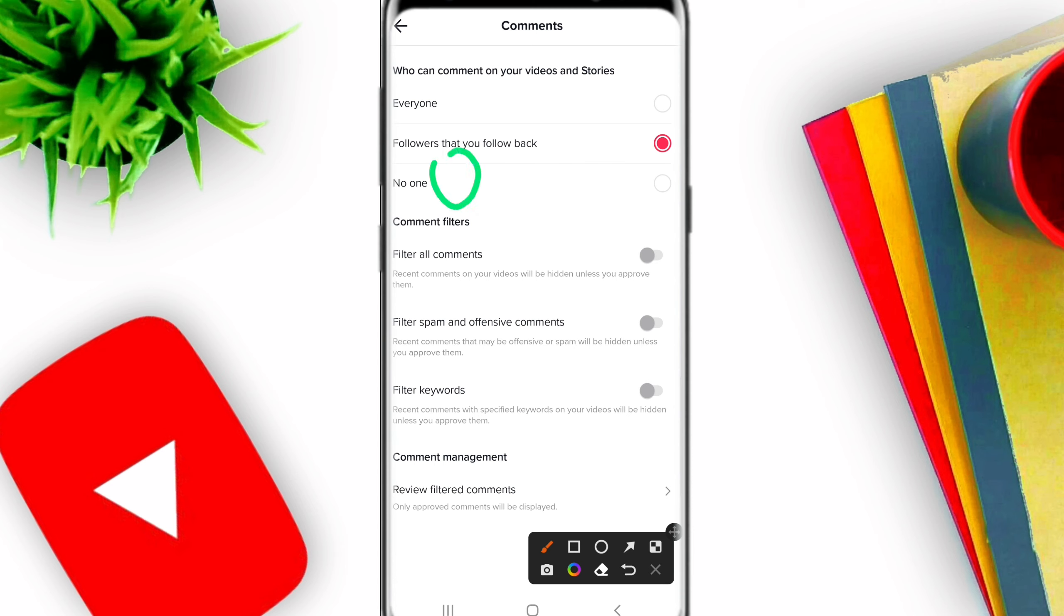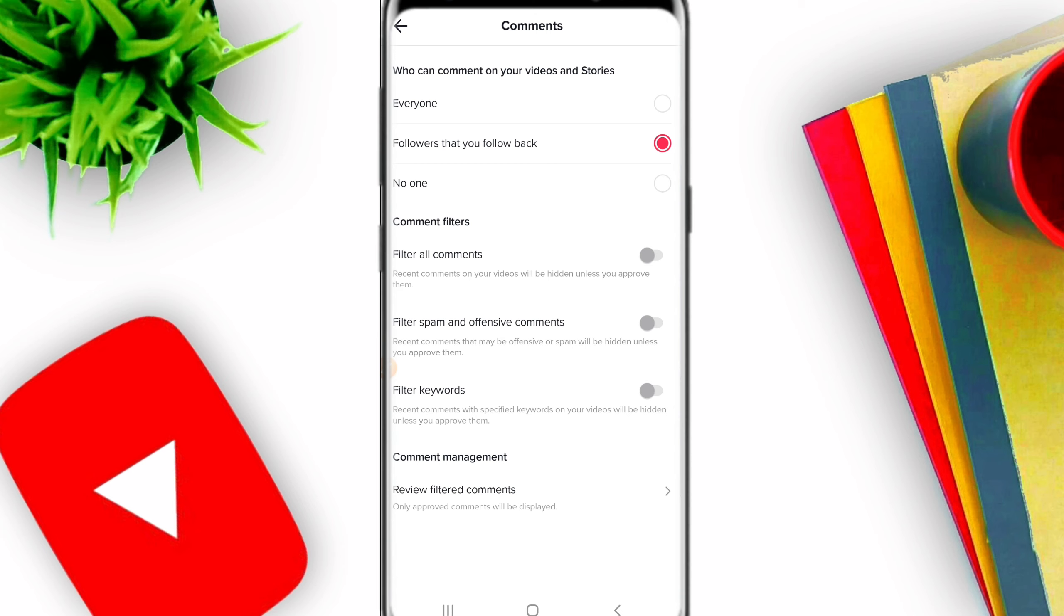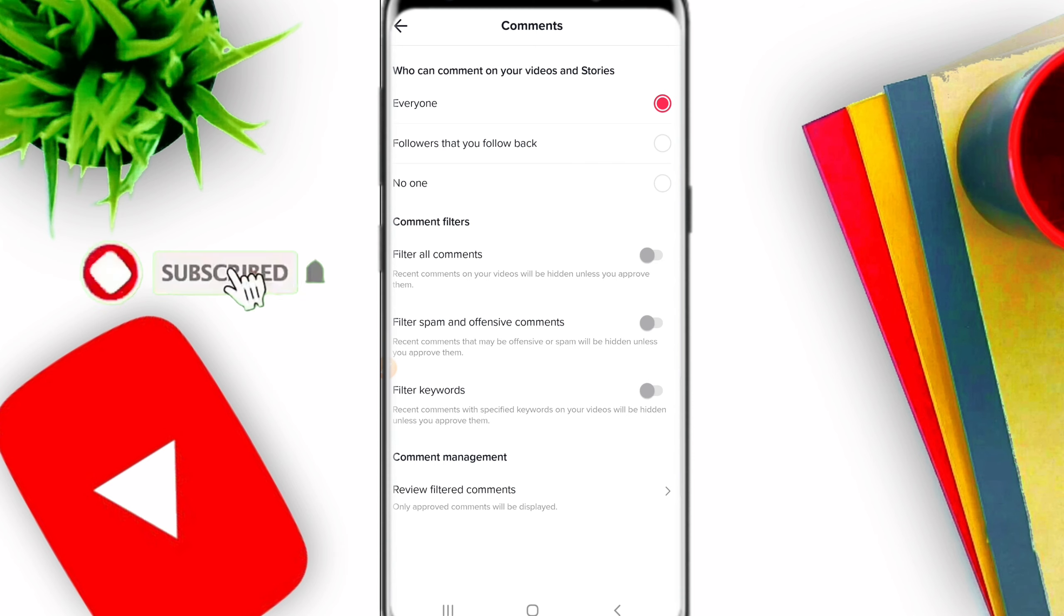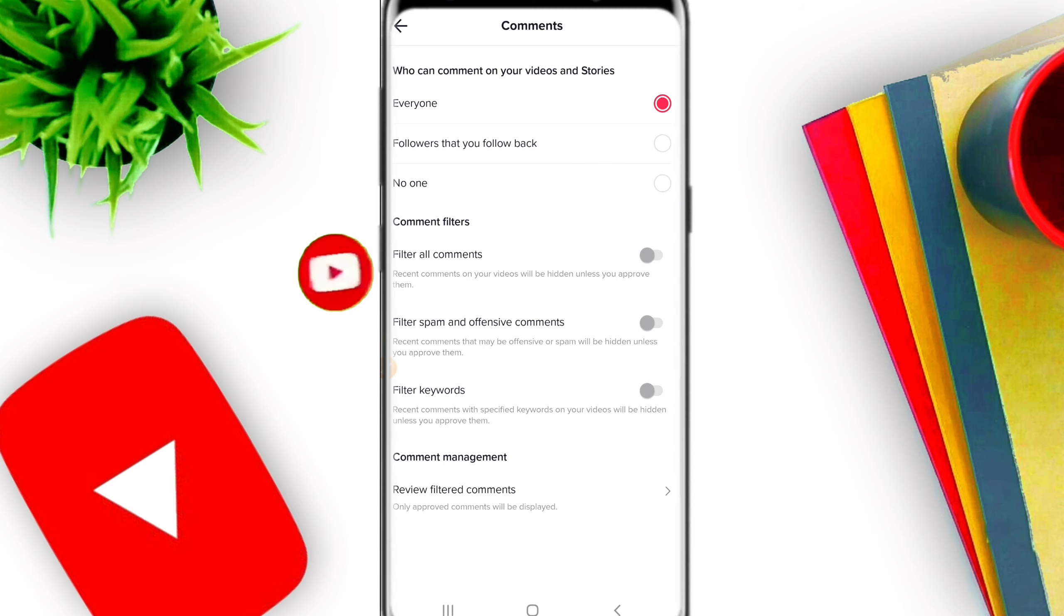If you want to set comment permissions for a specific video, you can do that too. When you post a video, before posting, click on that video. You can set it so Everyone can comment, or you can limit who comments. Click on the video and set the comment permissions individually for each video.